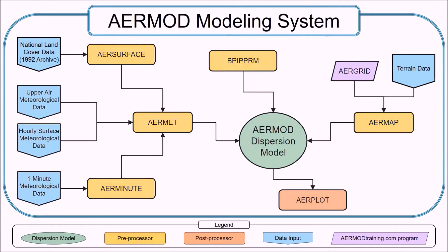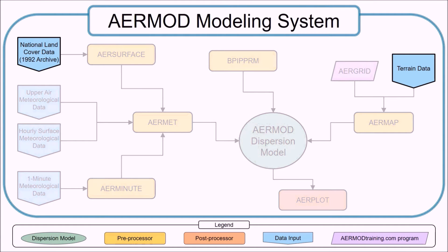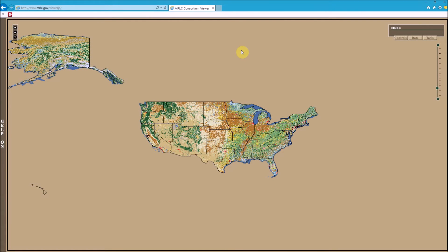The land cover data and the terrain data are needed to run air surface and air map respectively. This is the Multi-Resolution Land Characteristics, or MRLC, consortium viewer. This is the tool you can use to download National Elevation Data, or NED, and National Land Cover Data. The NED is needed to run air map and the National Land Cover Data is needed to run air surface.